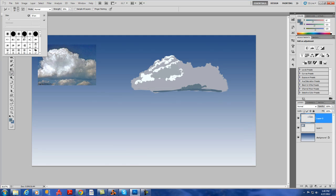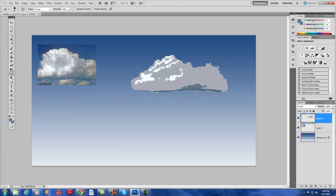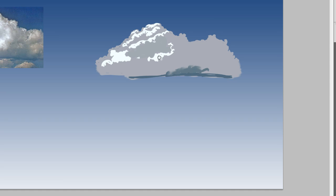Right now we are going to start using the smudge tool and we are going to be smudging the bottom parts of the clouds. See, this is what I was talking about earlier. It's kind of a general rule that you always smudge out the bottom and keep the upper part sharp, but there will come some areas where you are going to smudge the upper part too just to blend it in a little bit better. But that's the general idea.